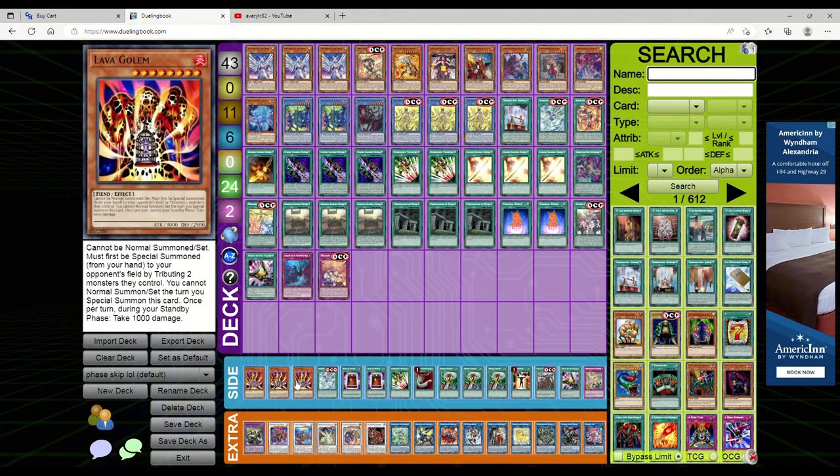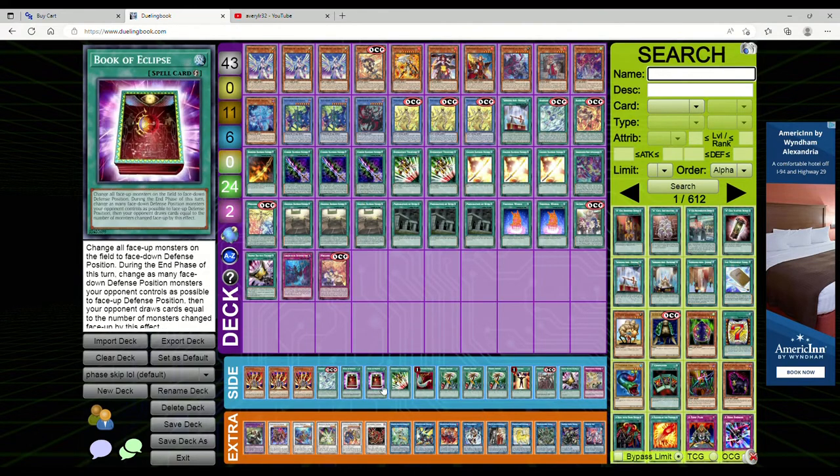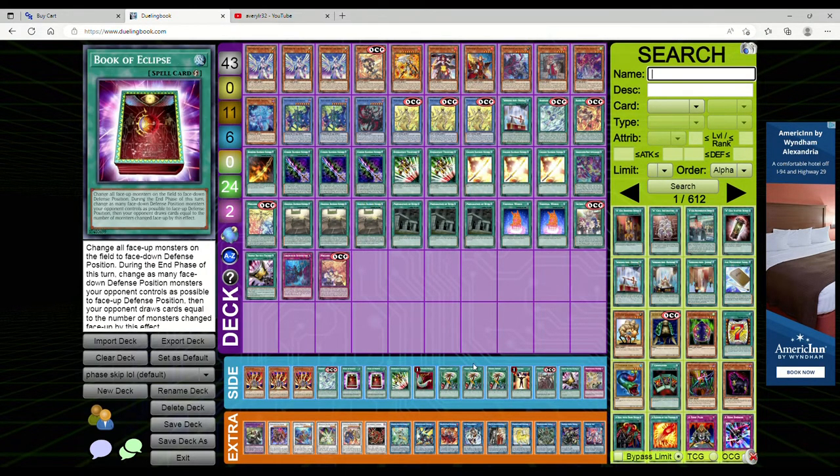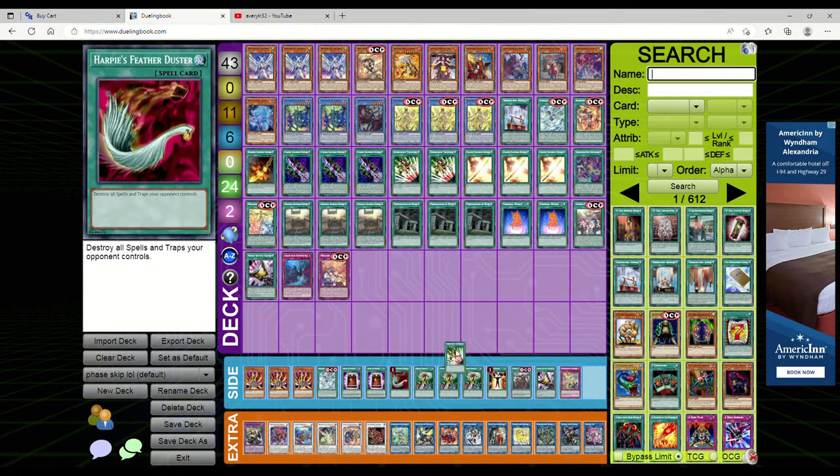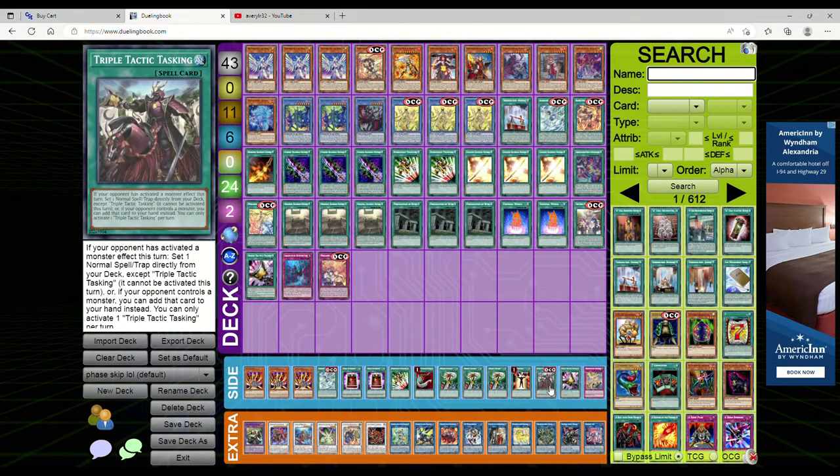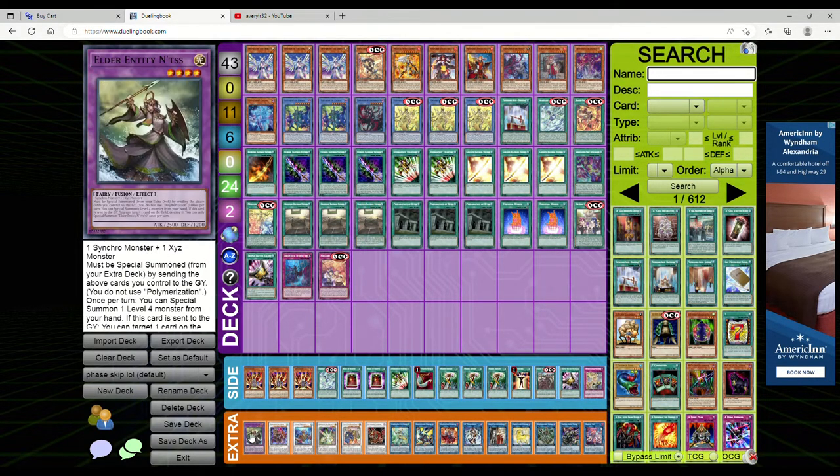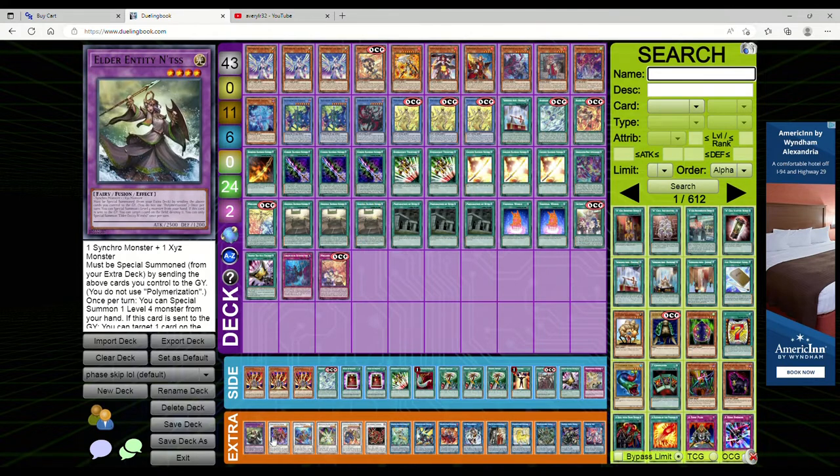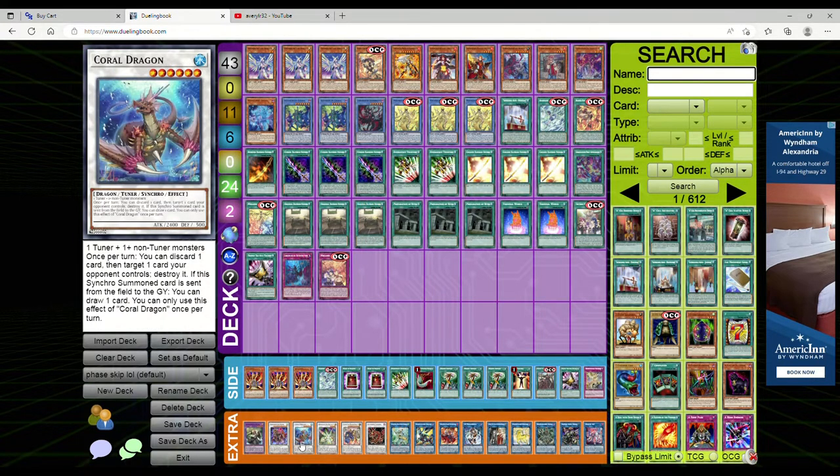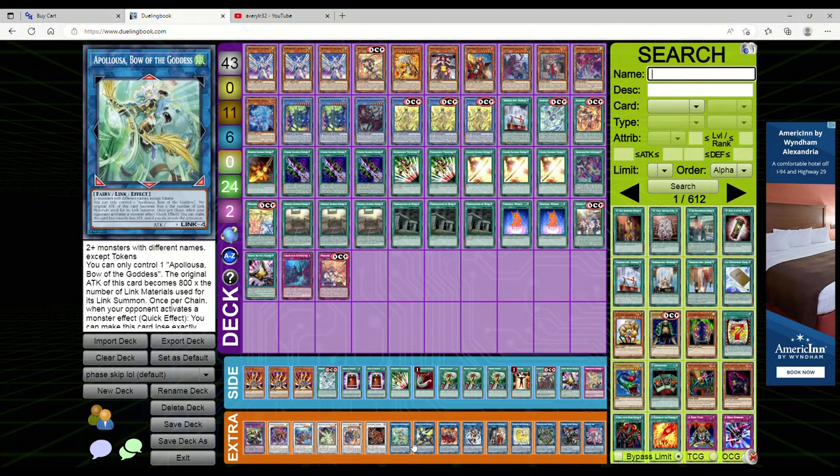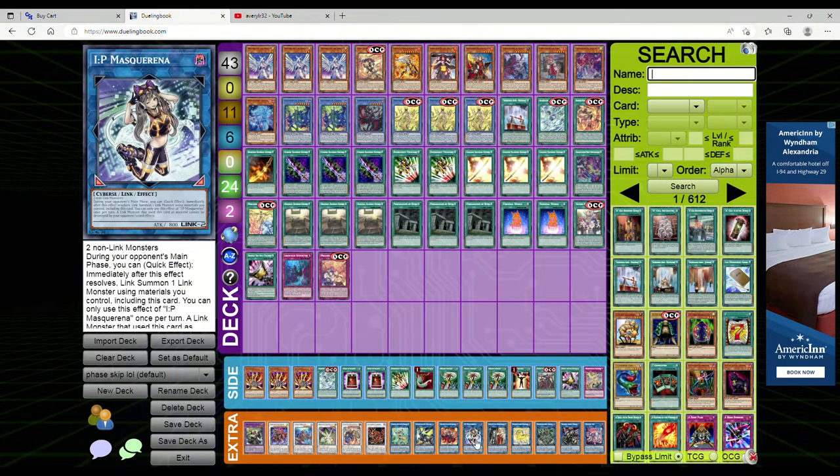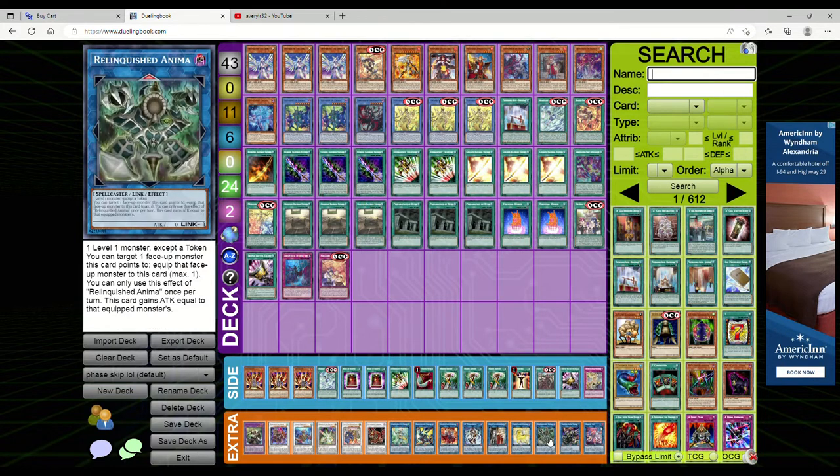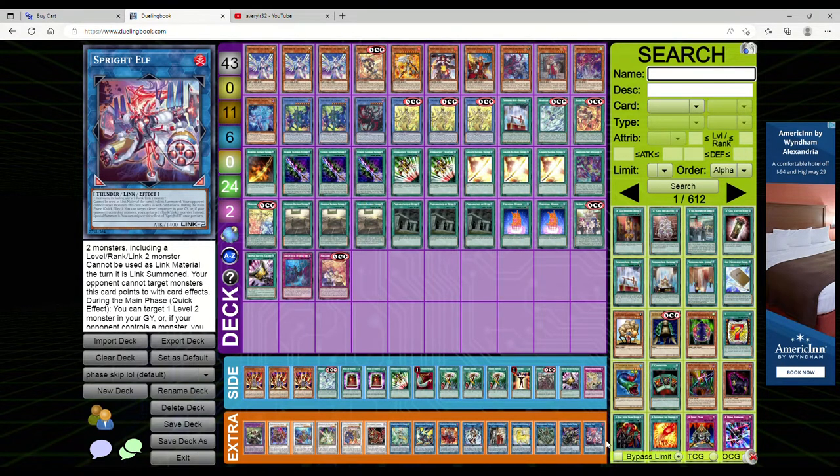For the side deck we're playing three Lava Golem, one more Aberisk, two Eclipse, one more E-Tele - I actually threw this in the side, have an extra slot for whatever you want. One Feather Duster, three Hidden Armory, one Mind Control, one Tasking, one more Talents, and Red Reboot. Extra deck: one Ens, Baron, Arc Light, Coral Dragon, Power Tool Braver Dragon, Tazulkin, Apollousa, Baronne, Ferocious Flame Swordsman, IP, Isolde, Knightmare Phoenix, Anima, Skulldread, and Spright Elf.